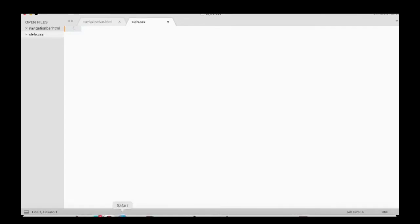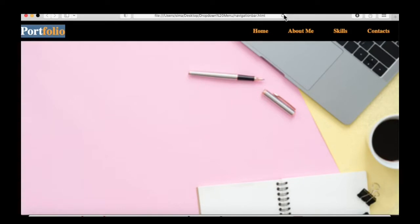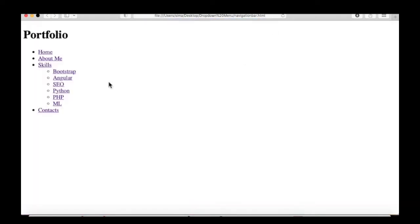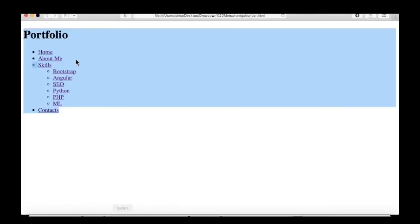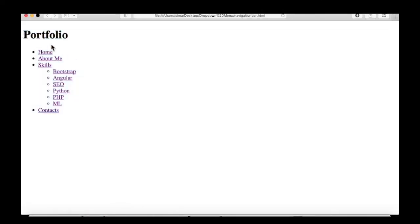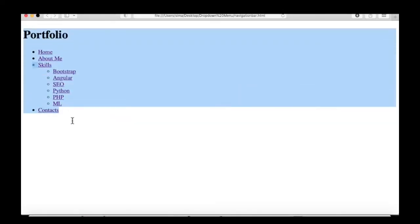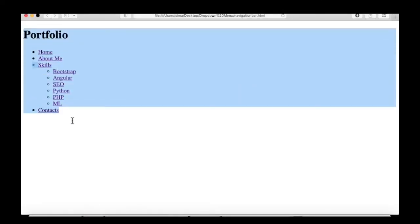Let's get started with the CSS. I'm going to delete the previous CSS and then run this file to check how it looks. Once you run this HTML-only code, it will look like this — we are going to beautify this menu bar using CSS.